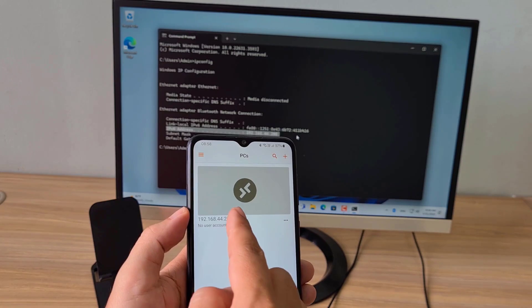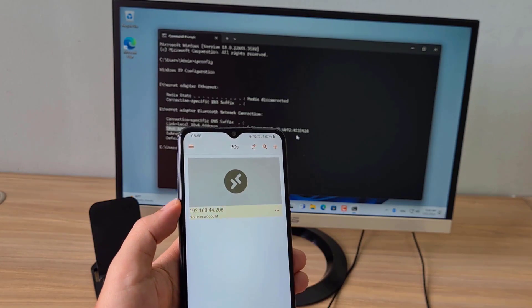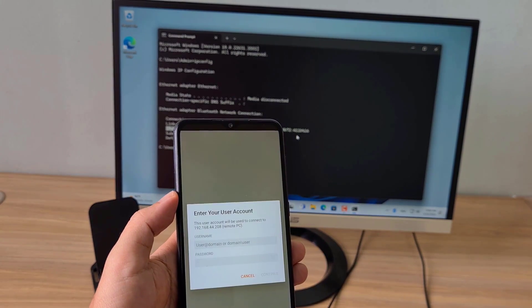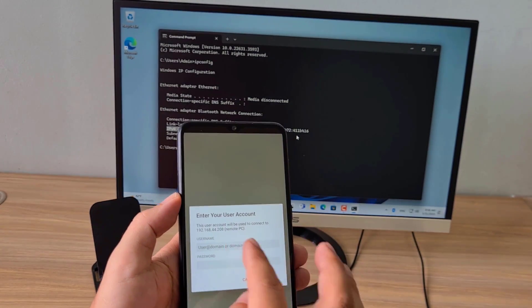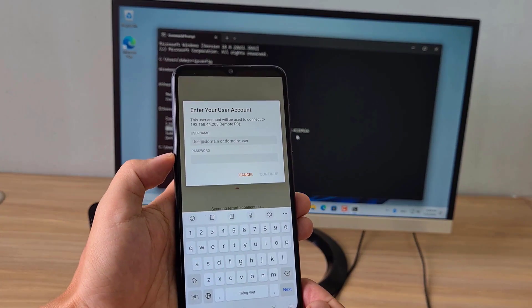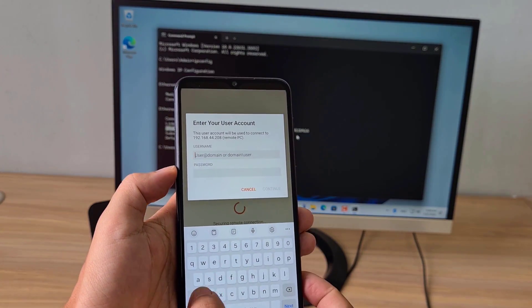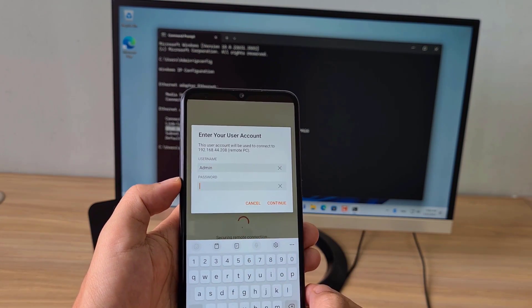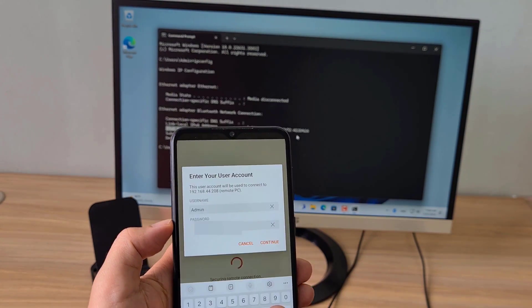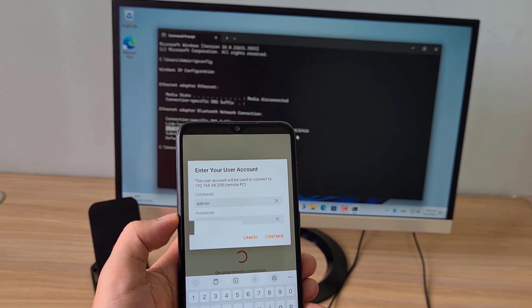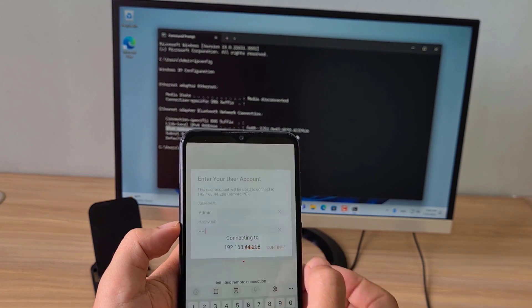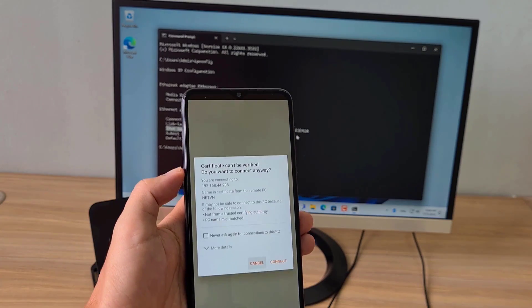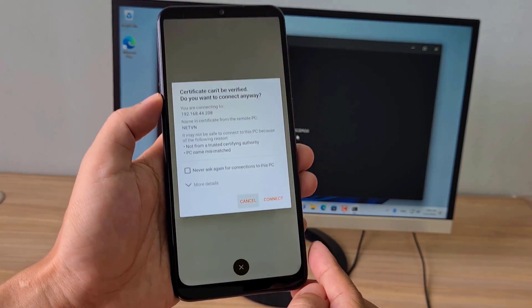After successfully adding the new one, I started controlling the computer remotely using the Remote Desktop application. You are required to enter your Windows computer username and password for remote access.